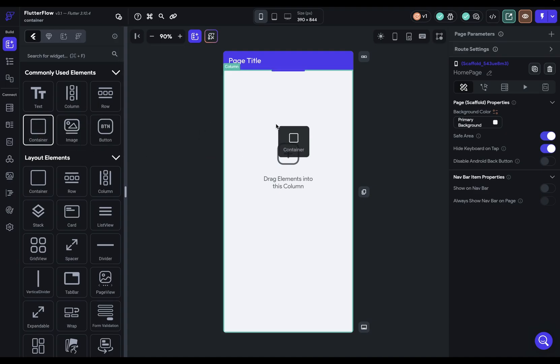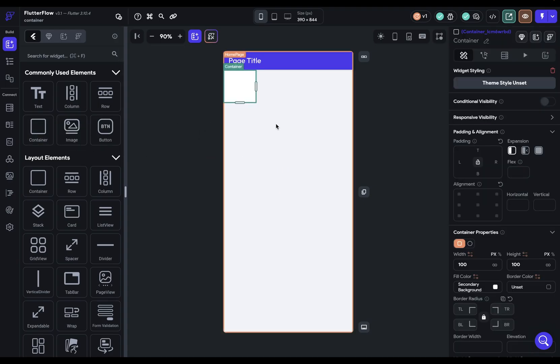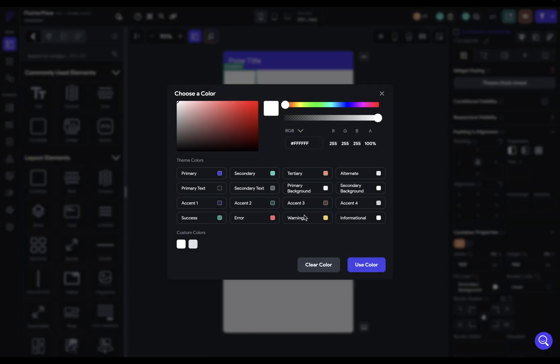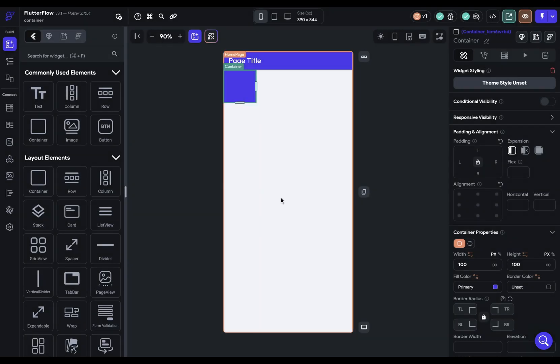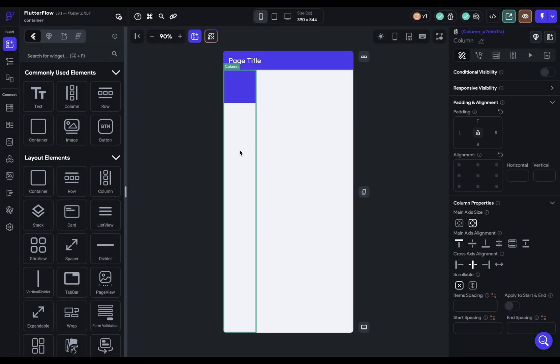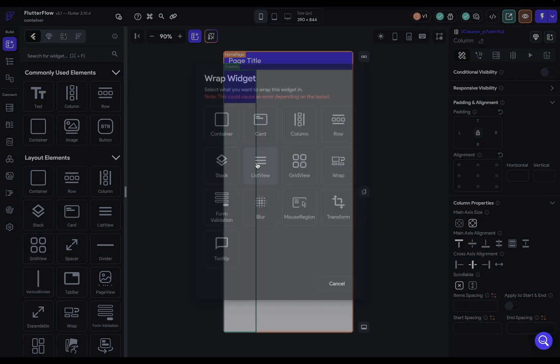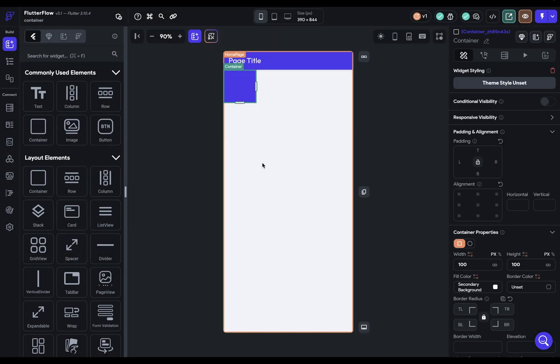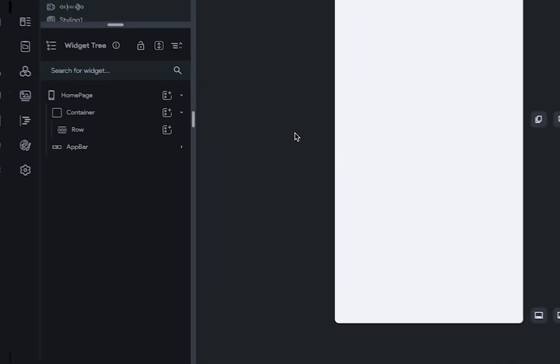Containers are used for background styling and layout, and the most common layout pattern you'll use with containers is you'll have a main layout widget like a column or a row, and that will be wrapped by a container. So this is the pattern.